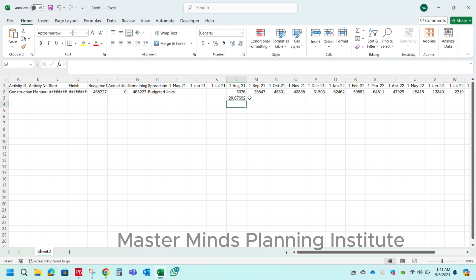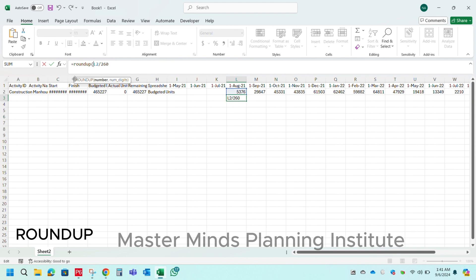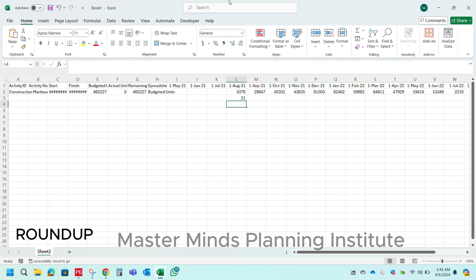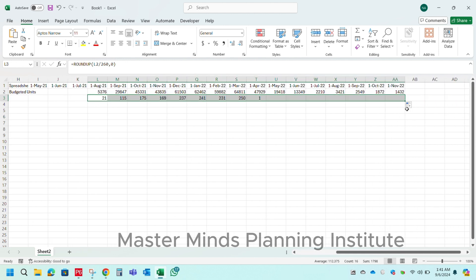I will explain why I am using 260 at the end of the video. Use the formula ROUNDUP to remove decimals, and drag the formula till the time range. Then copy the value and paste as number.